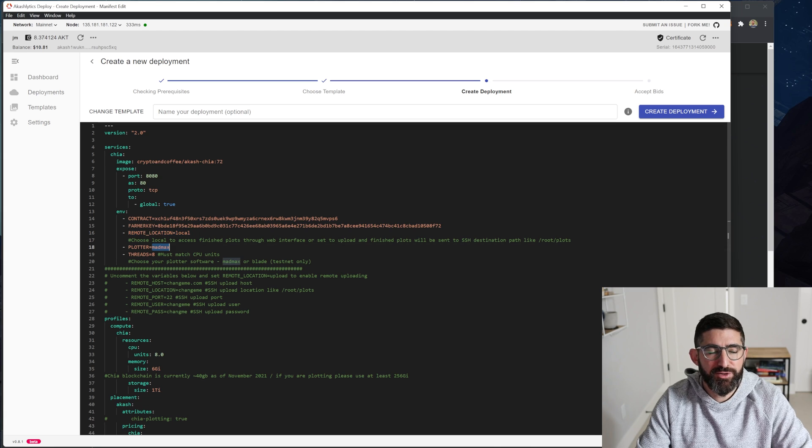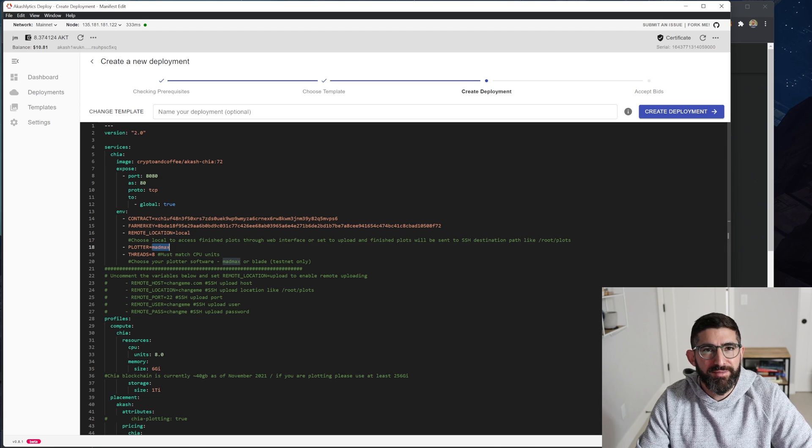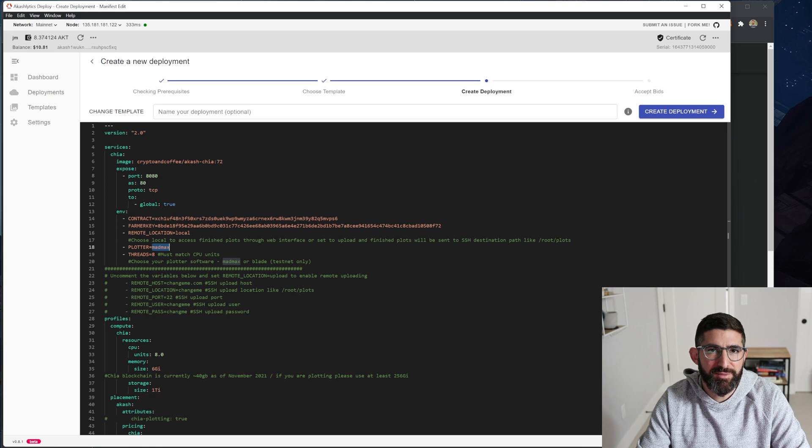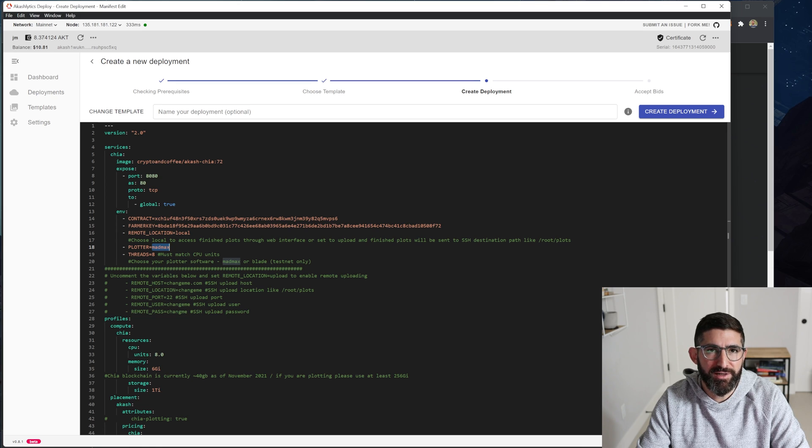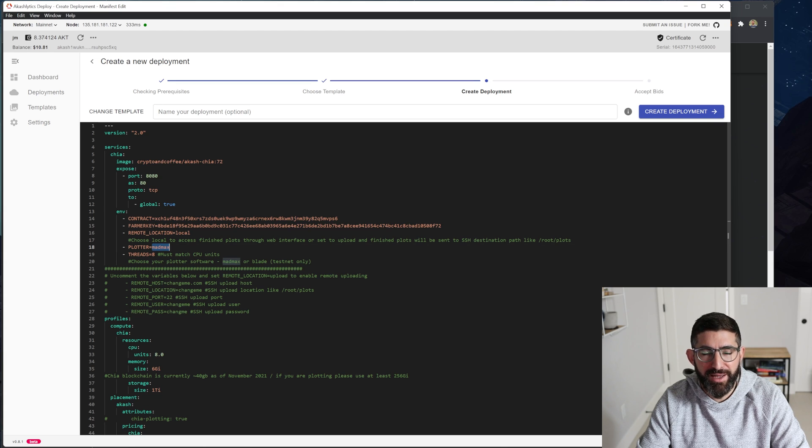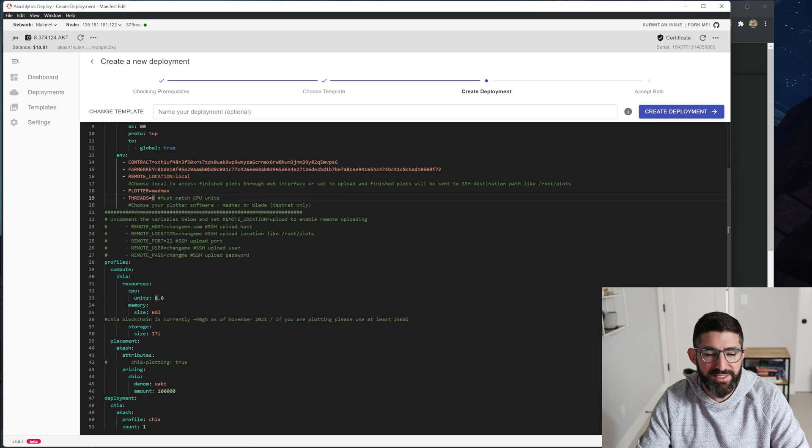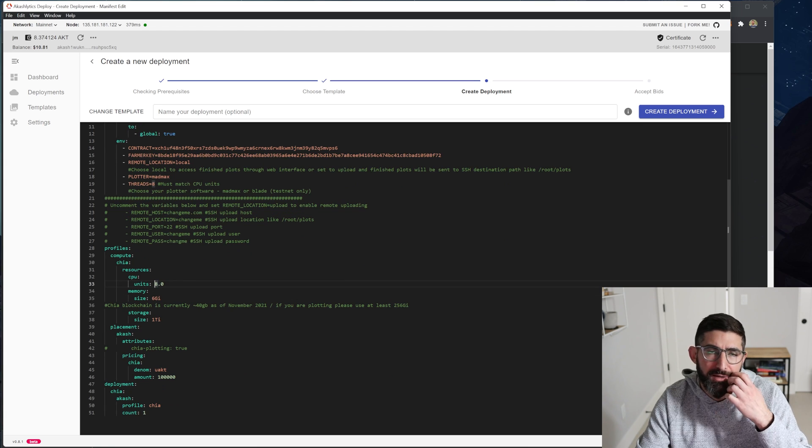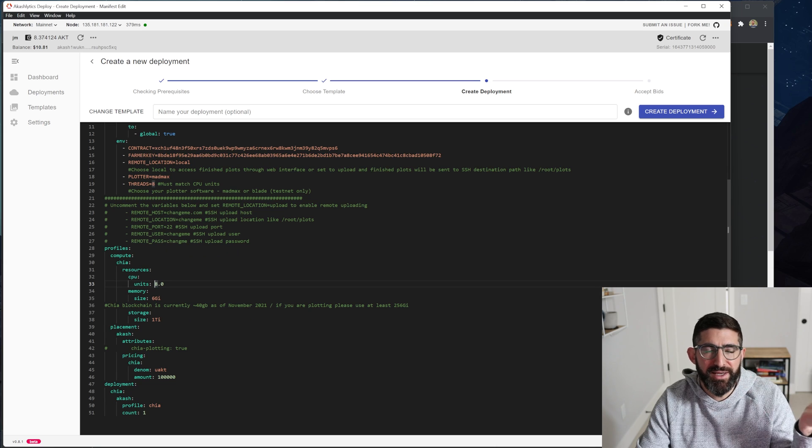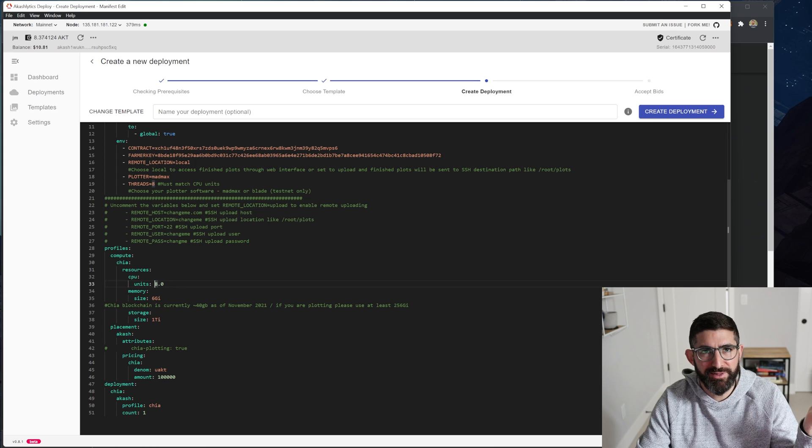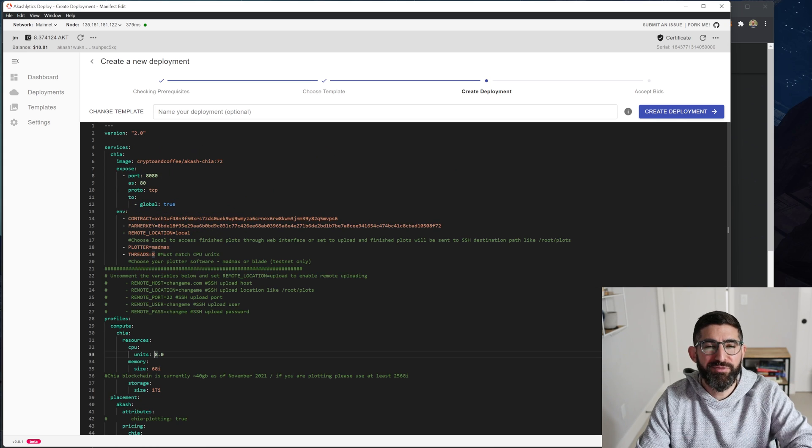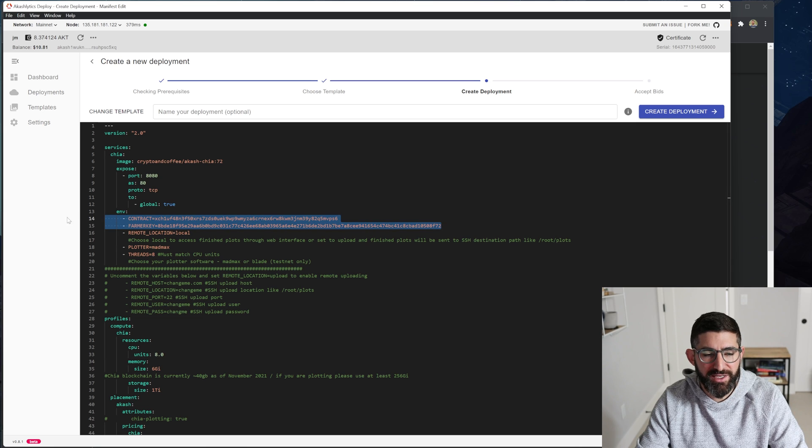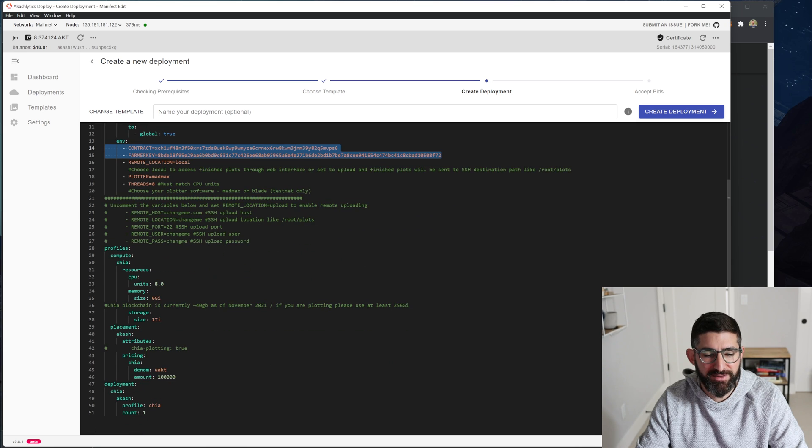So in the future, Akash will actually support Bladebit in the future. So that's coming, that's going to be coming on their testnet three. They're going to support instances that support that amount of DRAM that will support Bladebit. And so that's already working on their testnet. But the cheap one we're going to do right now is just Mad Max and threads eight. The default is going to eight CPU units, six gigs of RAM and one terabyte. This gives you enough space to basically create the plots, the 256 gigabytes that you need for Mad Max for temporary storage, as well as some location for final storage.